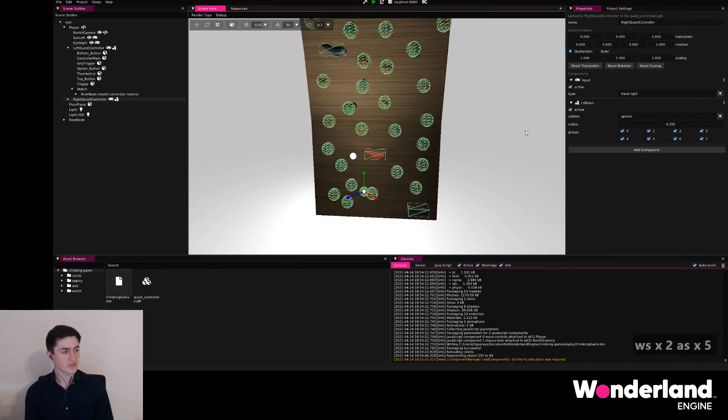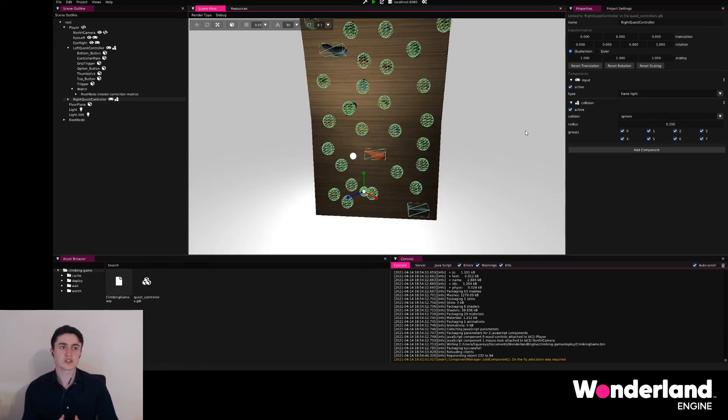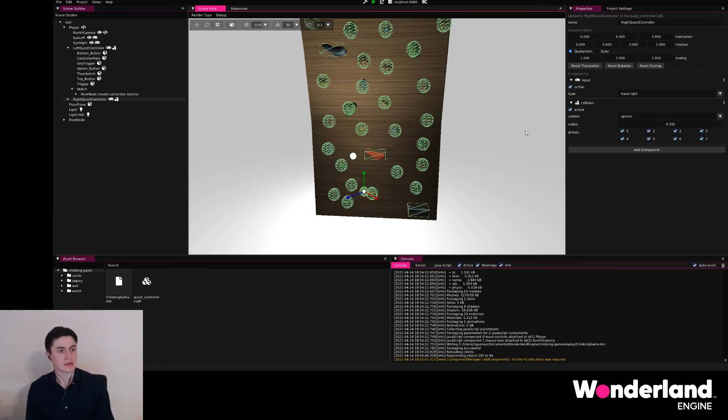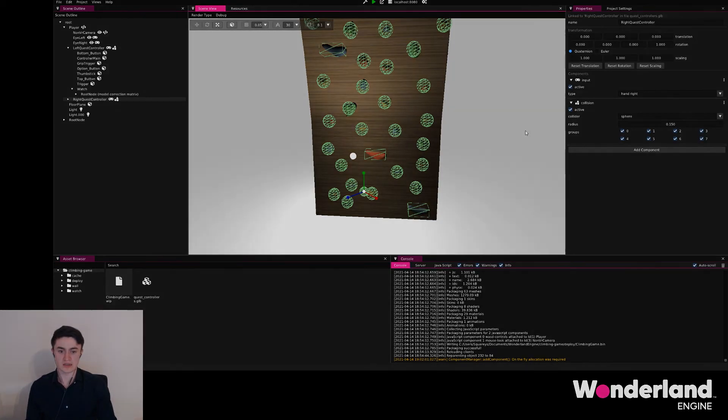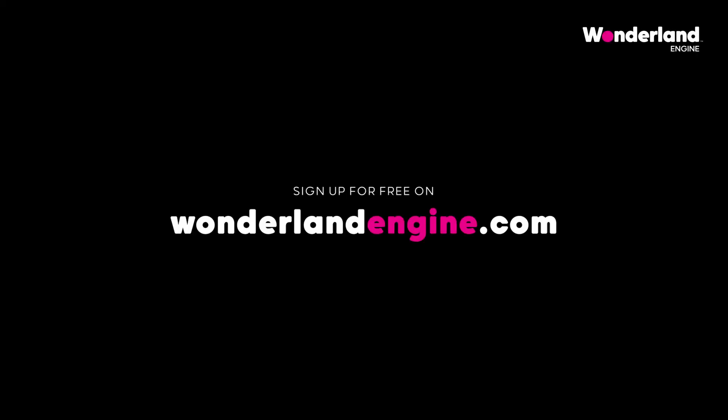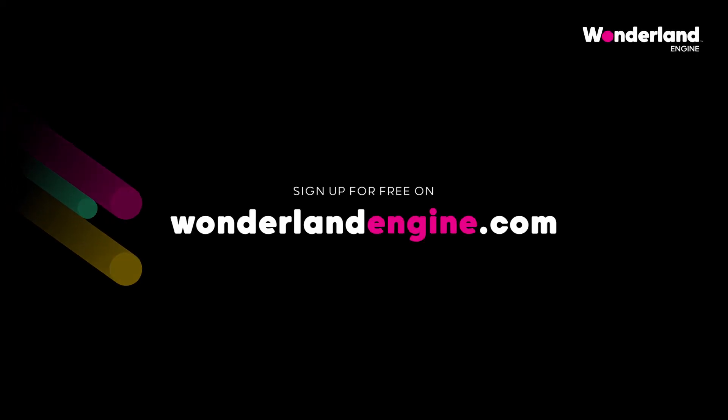With that, we have everything we need to start writing a script which will handle the button input and move the player upwards when grabbing and letting go.